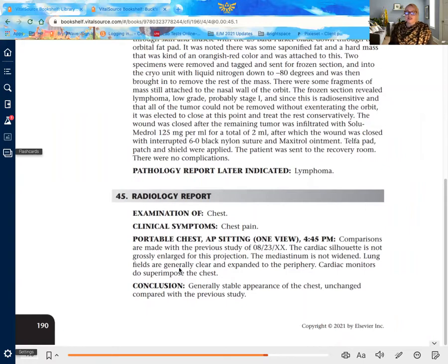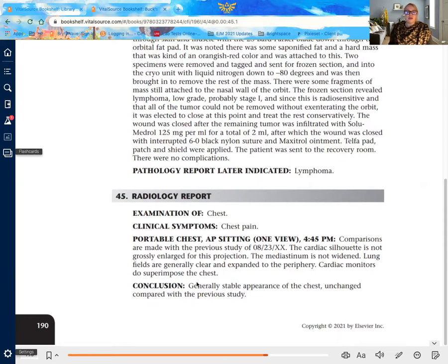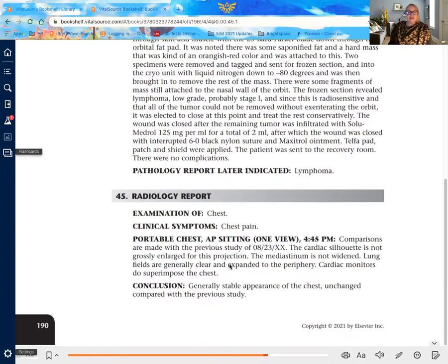In this report, it seems at first glance not to tell us exactly what we're doing. We have an examination of the chest for chest pains, a portable chest AP sitting, one view — and that can be very confusing to new coders. When you see a radiology report, anything talking about radiology is referring to radio imaging or study, and a simple chest examination is an x-ray. Most radiology reports are in fact x-rays, and you can look in your CPT code book under x-ray or radiology x-ray.